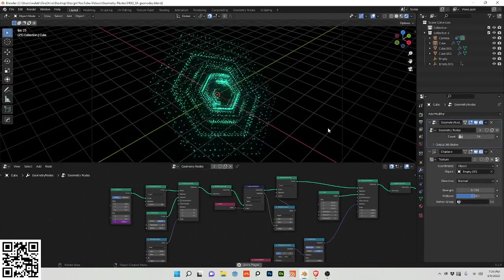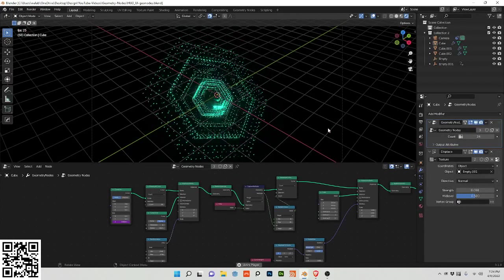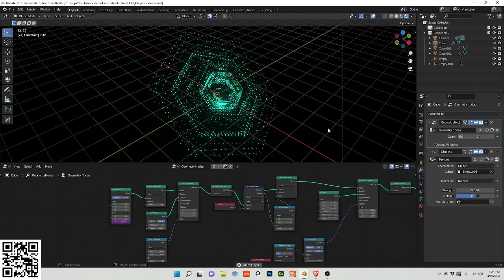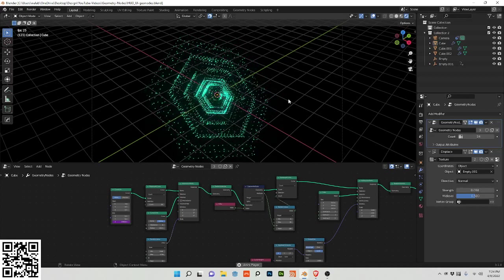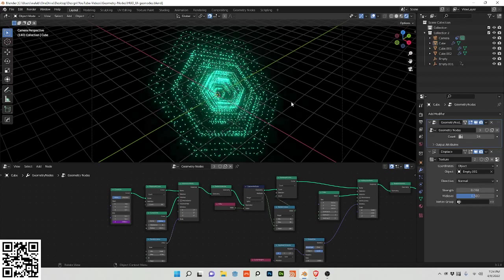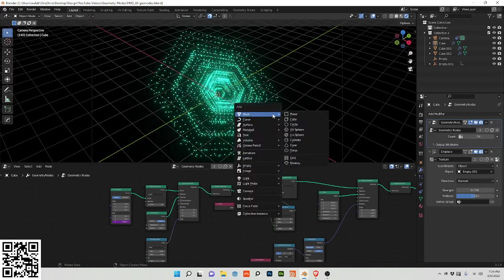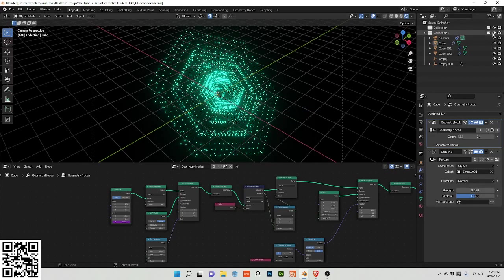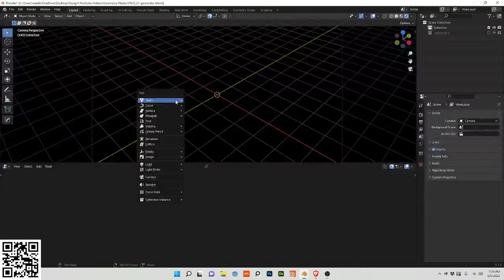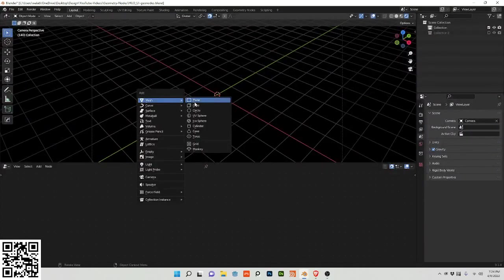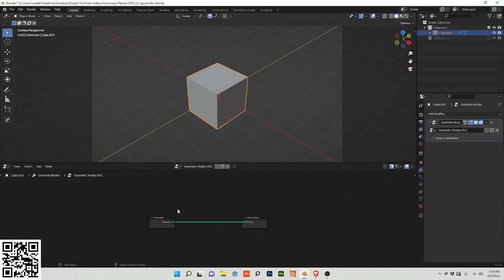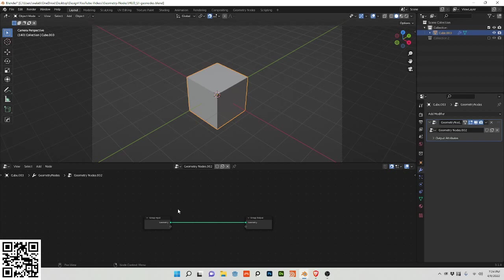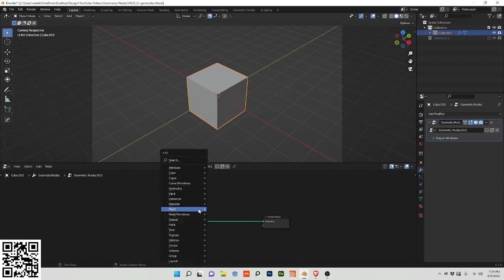In this video we will go over how to create this anime HUD in geometry nodes. Let's begin by closing that and adding a cube, and we're going to click new geometry nodes.